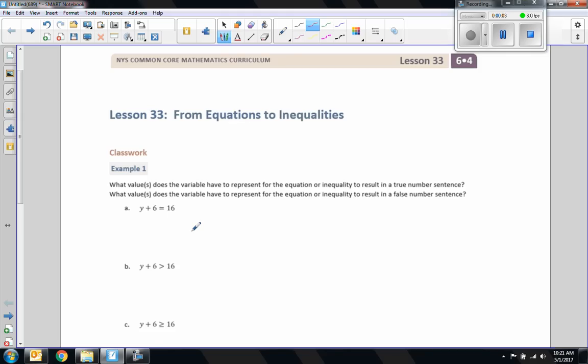Hi there, Mr. Holcomb here with another episode of The Math Behind the Modules. This is lesson 33, From Equations to Inequalities.